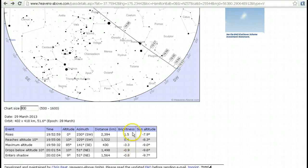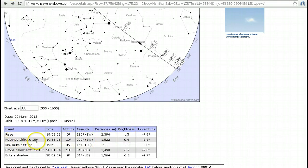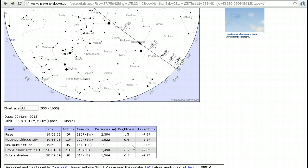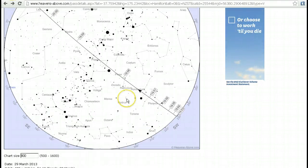Again, we've got the brightness shown here — remember that the lower the number, the brighter it is, so a negative number means it's even brighter. So when the space station rises tonight it's going to be magnitude 1.5; when it's reached an altitude of 10 degrees it's going to be 0.4, which is brighter than 1.5; and then at its maximum altitude it's going to be minus 3.3, which is about as bright as it gets for the International Space Station. Jupiter, by comparison, is about magnitude minus 2, so this is going to be a fairly bright pass.